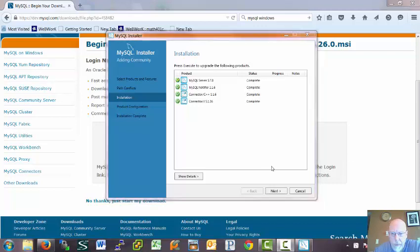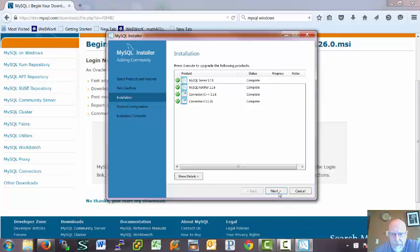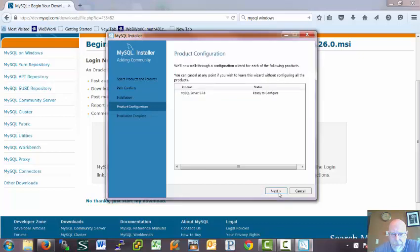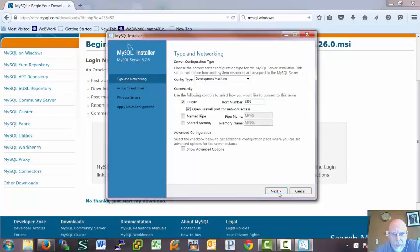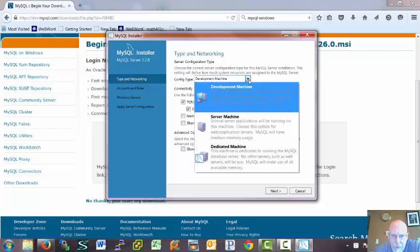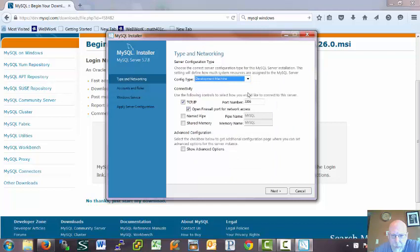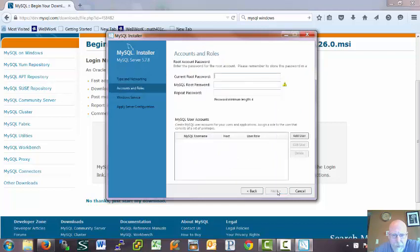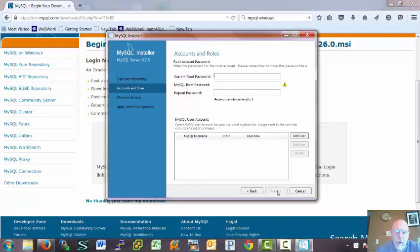All right, complete. It's ready to configure. Let's see what are our options. Develop machine. Let's go with that. Okay, we need a current root password.